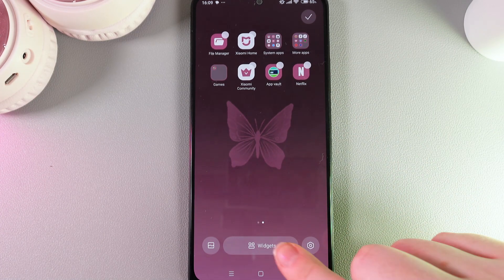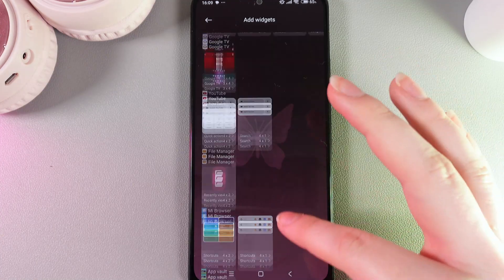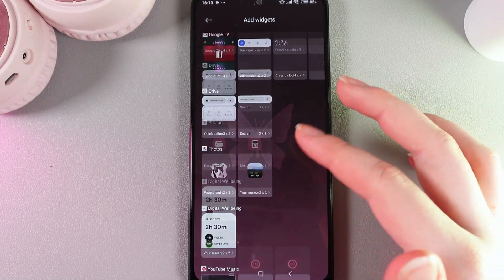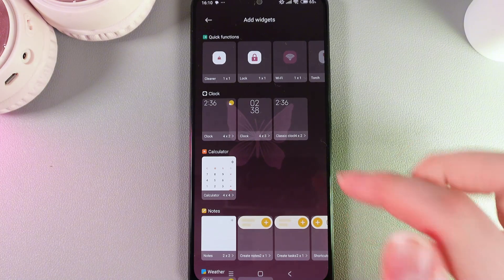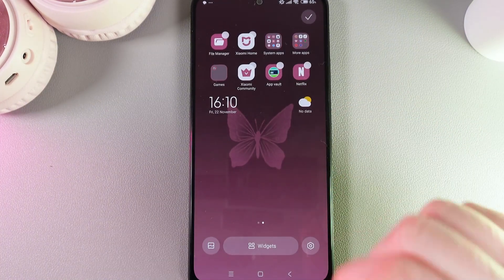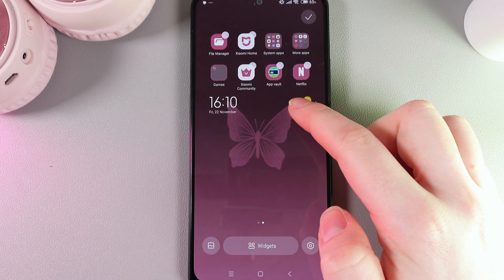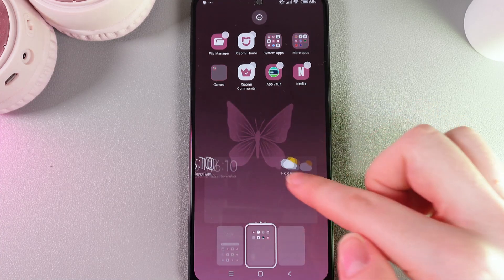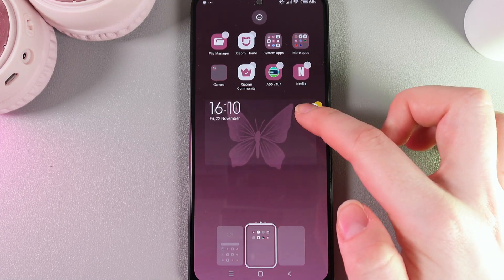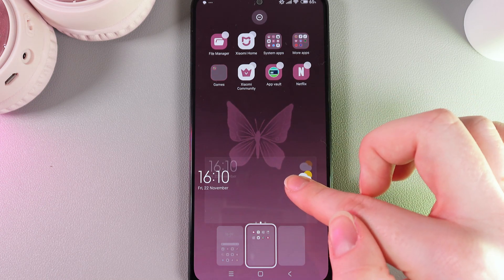Here, click on the button named Widgets, and choose the widget you would like to add to your home screen. For example, I'll choose the clock right here. By clicking on it, you'll be able to move the widget around the screen. As you can see, this one is kind of large, so we only have the option to move it up or down.